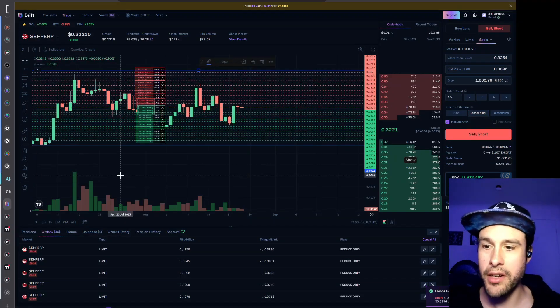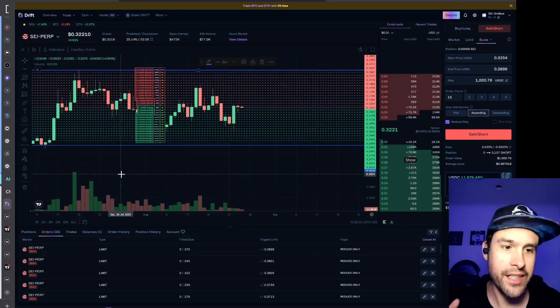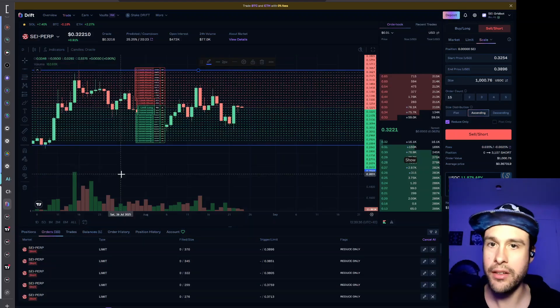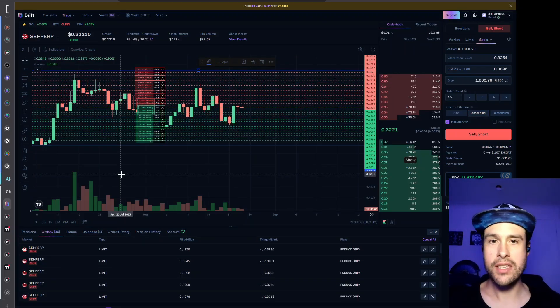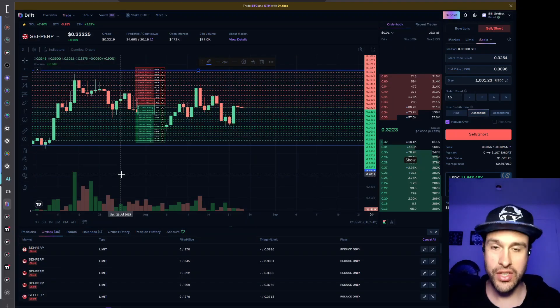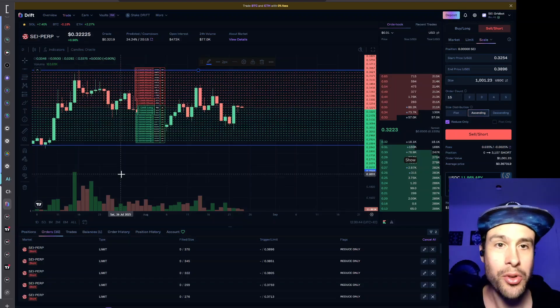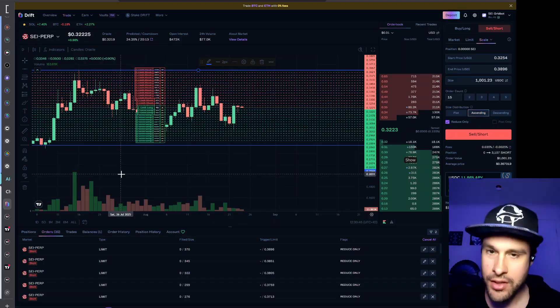So there's our grid bot essentially isolated in its own sub account. And what this means is if for some reason this account gets liquidated or wrecked then you don't lose all of your capital. So there you go.